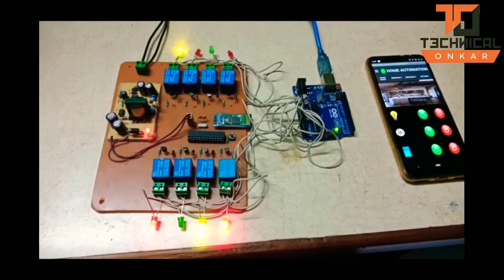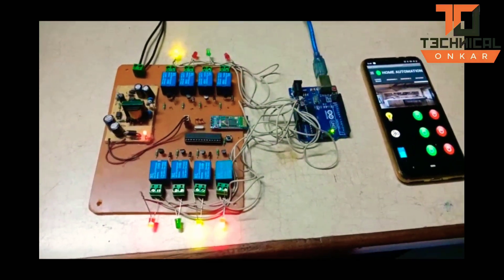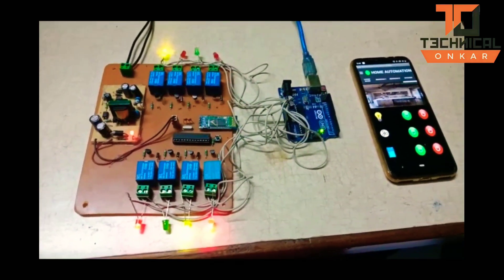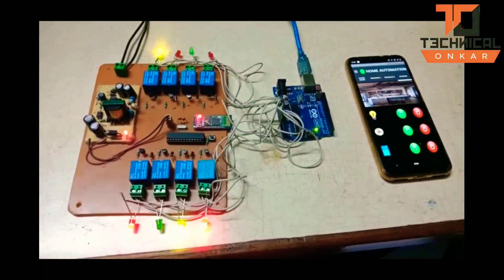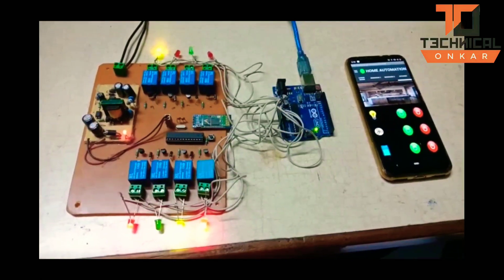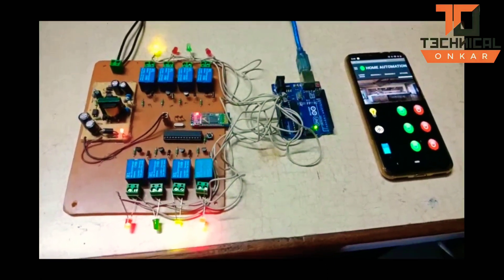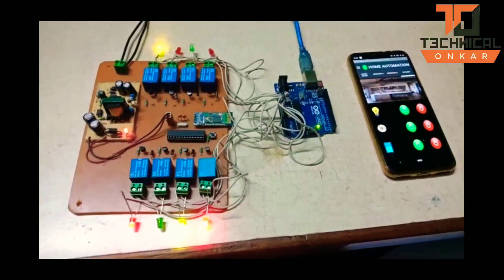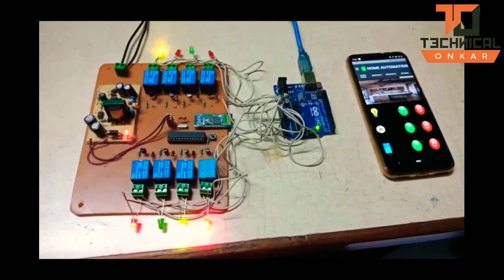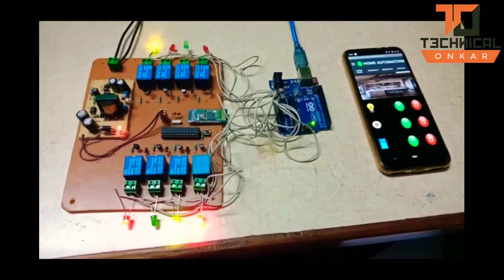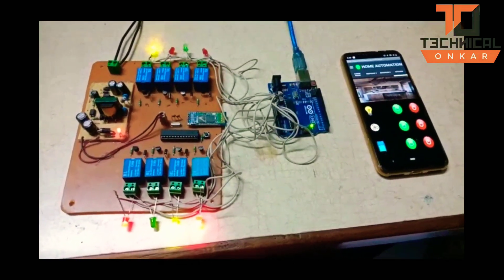As you can see, we can control the load. The load can be switched on and off by the mobile application, and this application we are using here was also developed by our team.